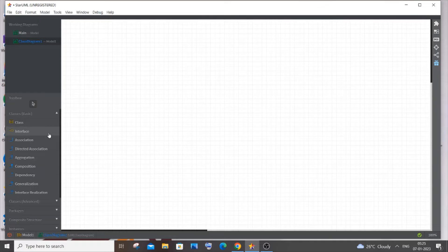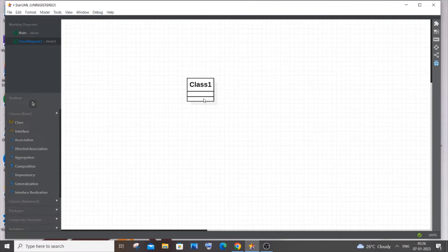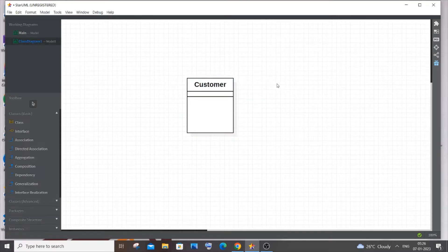To give you an overview, I will be having some classes like Customer, Account, Card, Transaction, and ATM — the ATM machine itself. These are going to be our main classes. Let me begin with the Customer class. I'll click on the class shape and place it on the diagram, then expand it a bit. I'll name it Customer — the person who is going to come to the ATM and withdraw money.